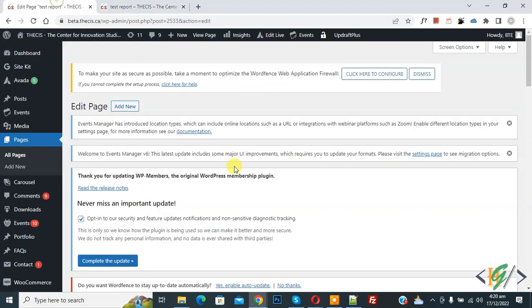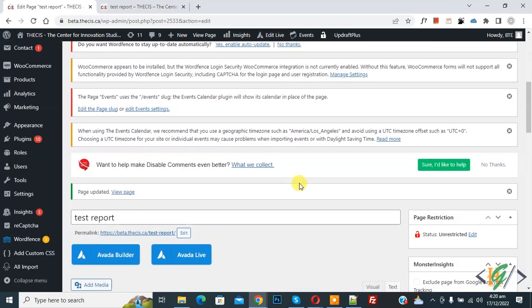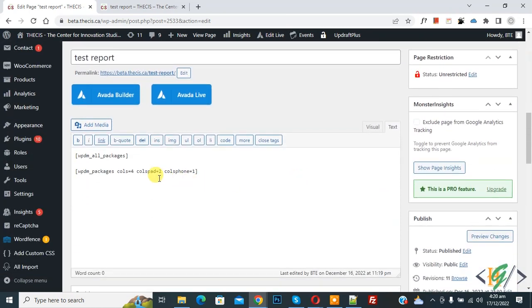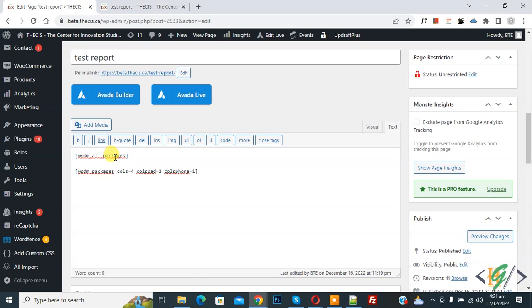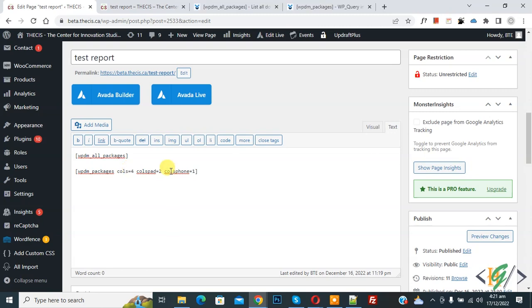Now back to edit page again and scroll down. Now you see WPDM all packages, this shortcode shows all downloads in tabular format. And then you see WPDM packages column four, this shortcode shows all downloads in grid view in four columns and also you can add more parameters in this shortcode.